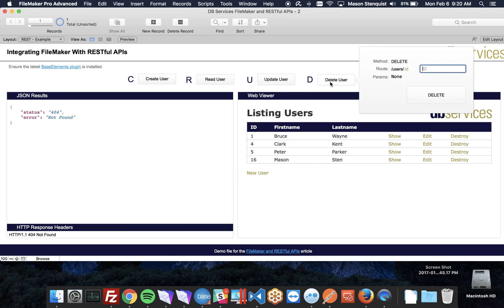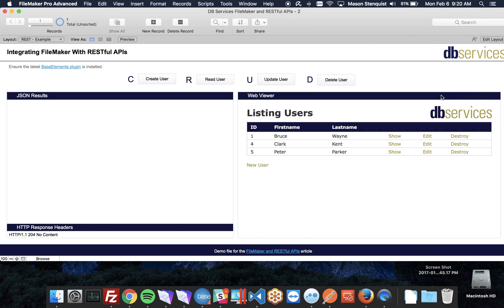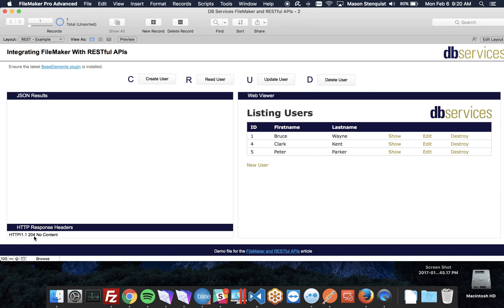Deleting a user is the delete method, it's pretty standard. I'll go ahead and delete 16. No parameters required, just the route of the user you want to delete. So delete it off the list. You'll notice that there was no JSON results.